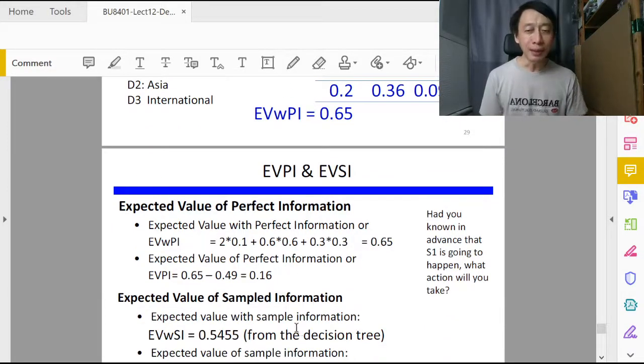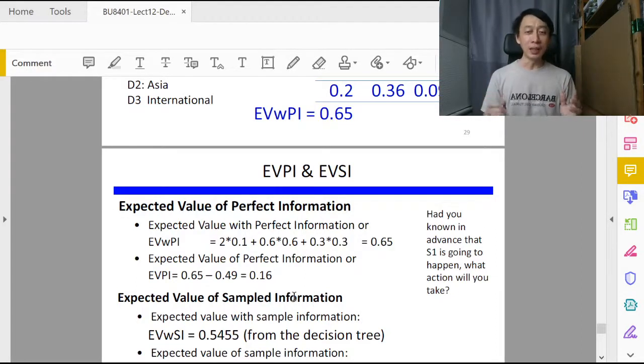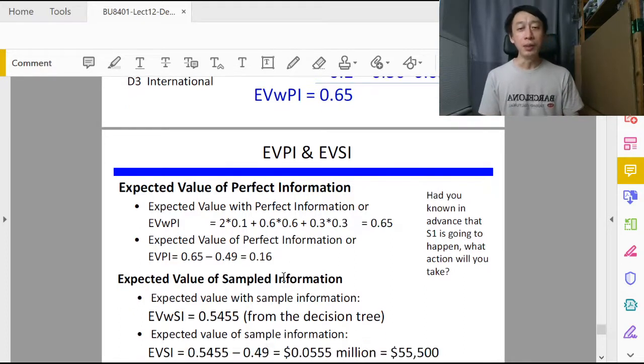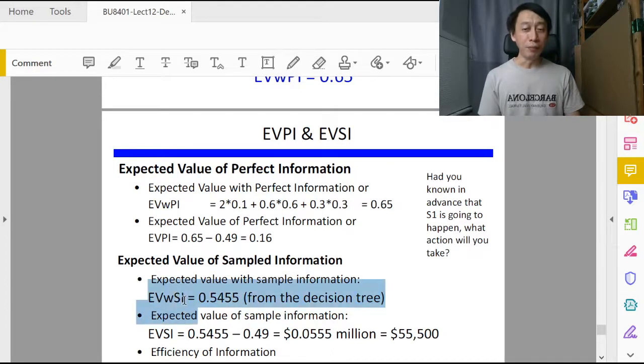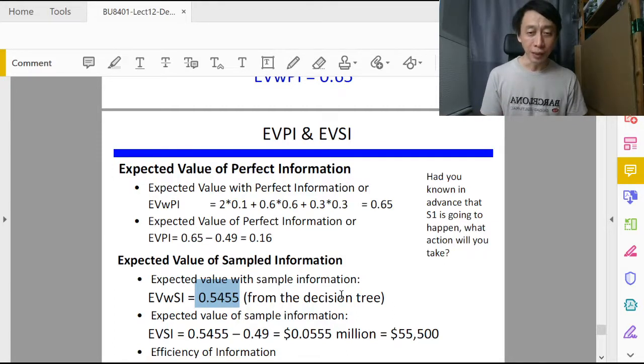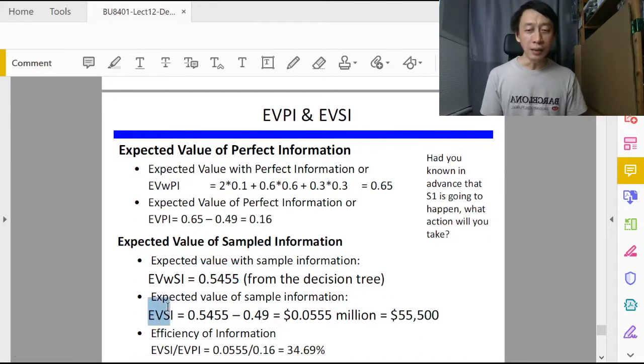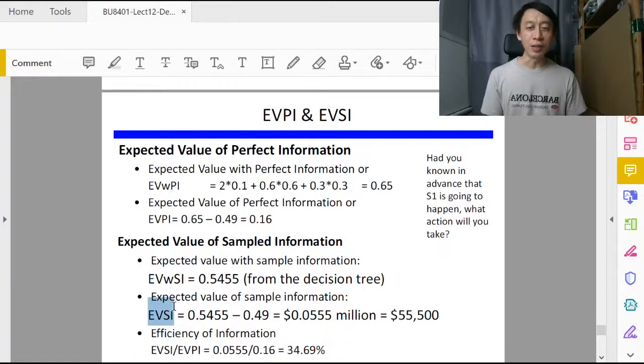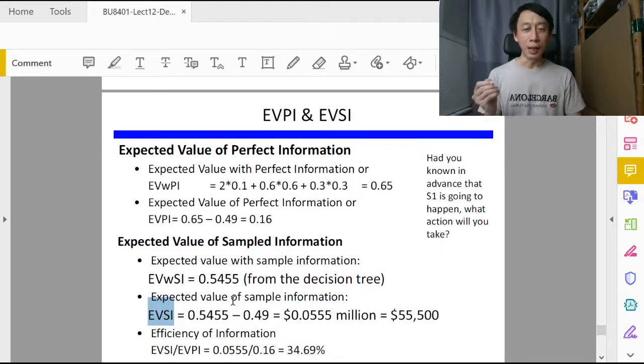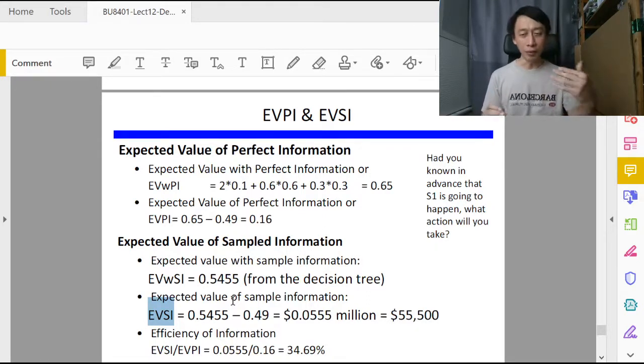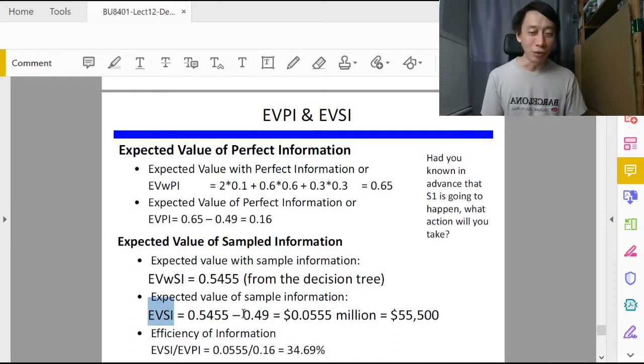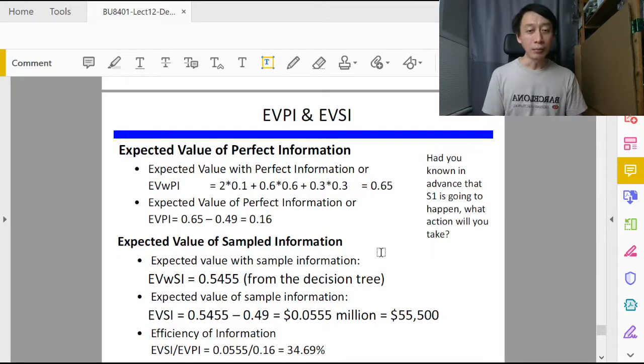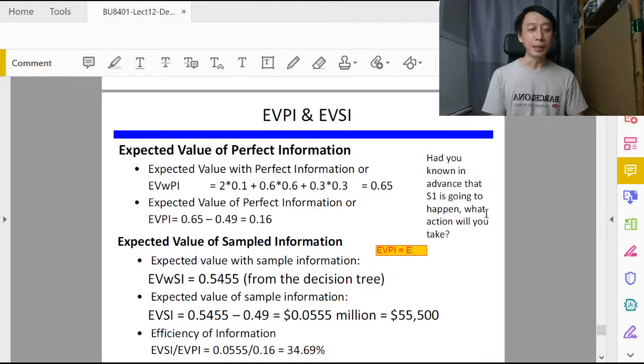The Expected Value of Sampled Information is then basically done in a similar manner. What we do is the Expected Value With Sampled Information will be the EV we arrived at from the decision tree. EVSI, a question that is frequently asked for you to solve problems, is going to be EVWSI without cost minus the original EV.